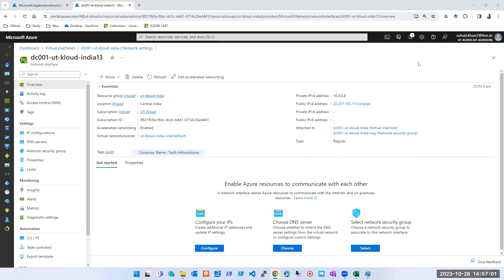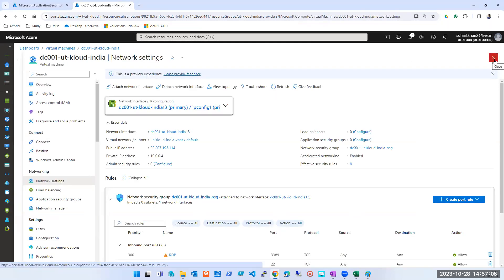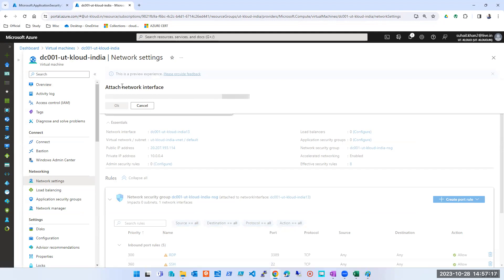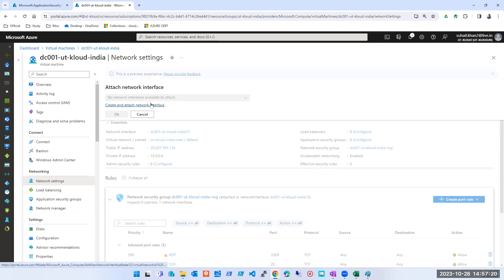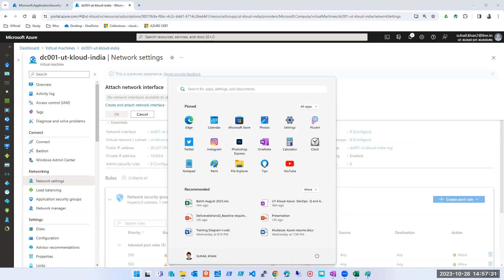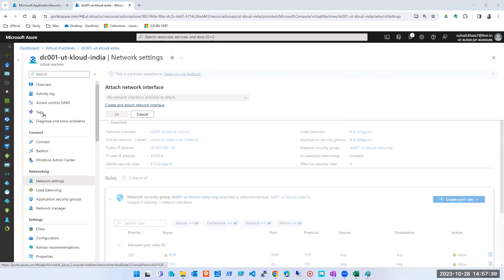Going back — you can see 'attach network interface' and 'detach network interface'. But wait, am I attaching an Application Security Group or a network interface here? My requirement is to attach an ASG to a NIC, not attach another NIC. One machine can have multiple NICs — that's not my requirement. There is an option of application security group — below load balancers, here it is: Application Security Groups.